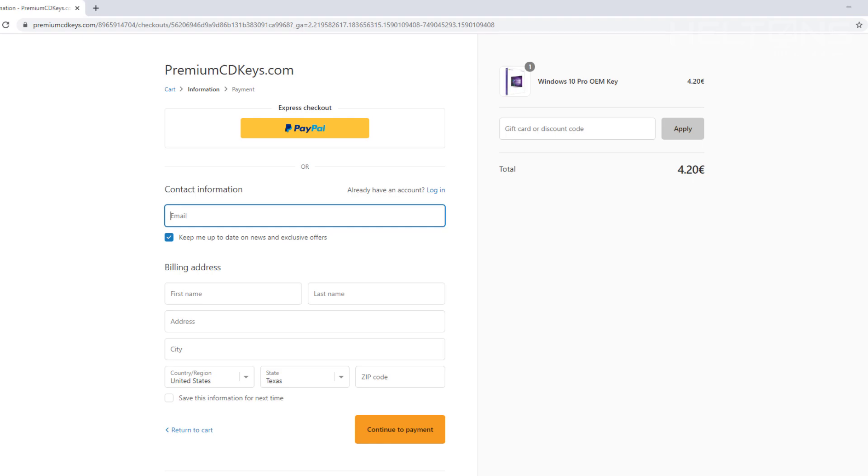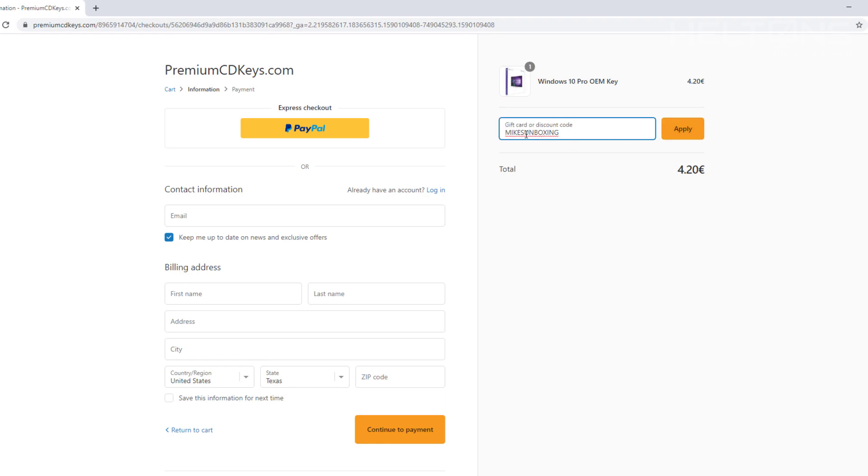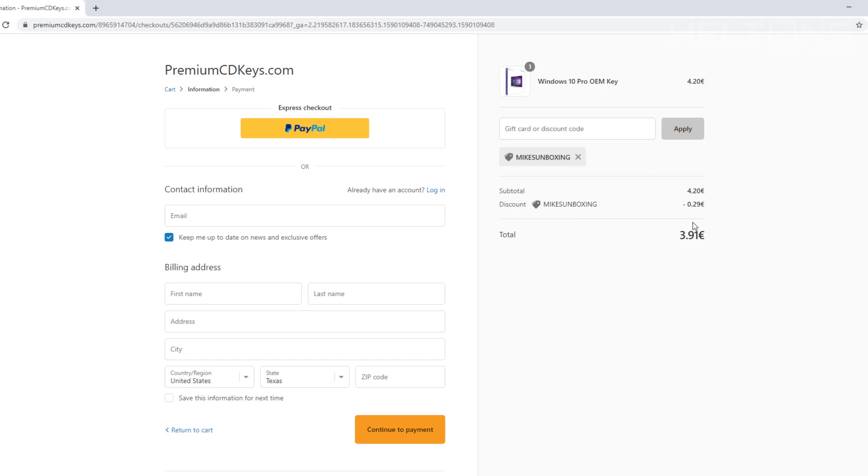The discount for this is from Mike's Unboxing. He has probably made a video here on YouTube before, and this is where I actually found out about it. So you'll choose Mike's Unboxing and press Apply. Here's your discount. It isn't that much. Yes, it was probably 29 cents, but that's still a little bit better, only having to pay $3.91 for this to be done. That's for this first one called Premium CD Keys.